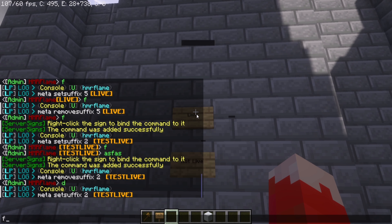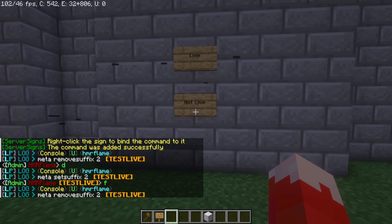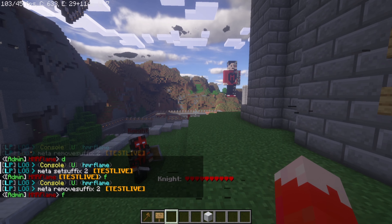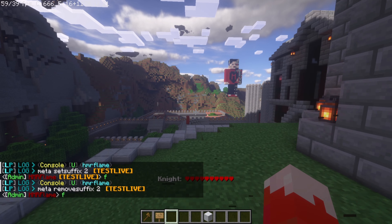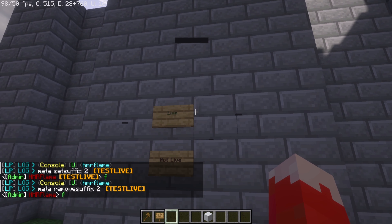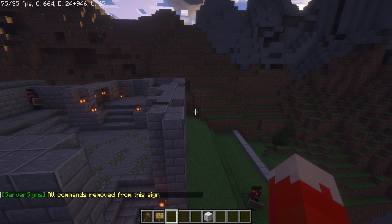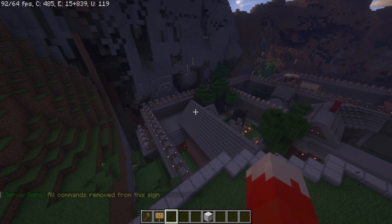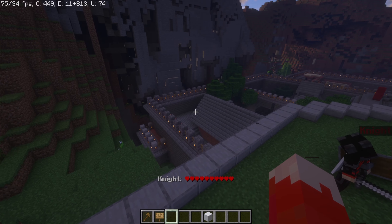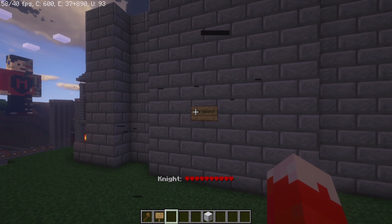Now we've got Live and Not Live working perfectly. You can add that in your spawn wherever you want it. Same with YouTube — you can do 'Recording' and 'Not Recording' just the same way.